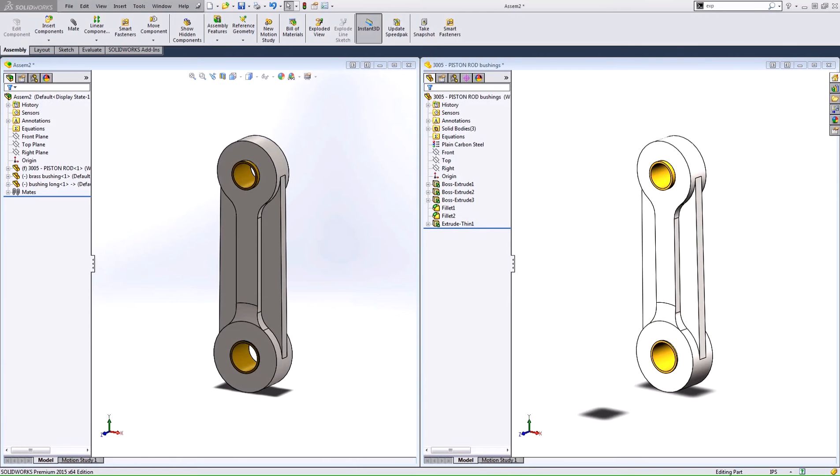Hi, my name is Corey Holden, and I'm an applications engineer for Hawk Ridge Systems. This video is about the differences in drawings between a multi-body part and an assembly.